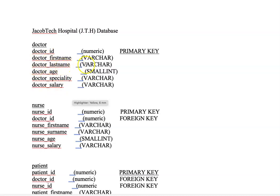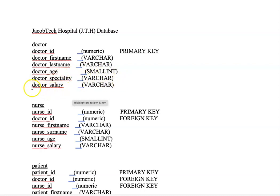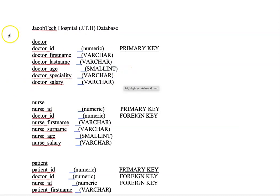Other attributes within the doctors table include the doctor's first name and the doctor's last name, which are both varying characters. There is also the doctor's age, which will be a small integer. There's a doctor's speciality — the doctor could be a surgeon, a physiotherapist, or any of the different specialities in the hospital. We also have the doctor's salary, which is a varying character.